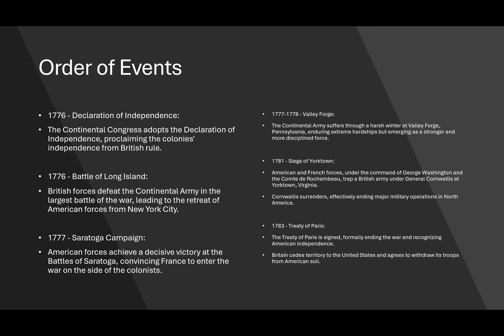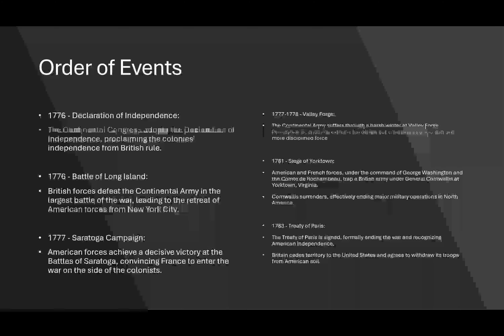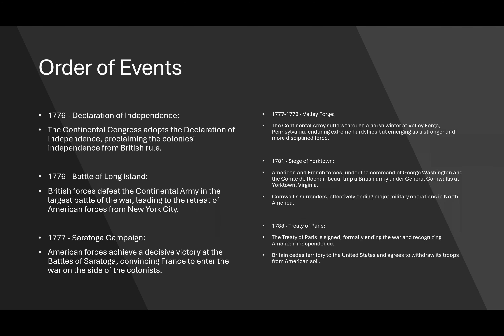After that, in 1776, we have the Declaration of Independence — they declared themselves independent from British rule. Then we have the Battle of Long Island, where British forces defeated the Continental Army in the largest battle of the war, leading to the retreat of American troops from New York City. It looks like a turning point — everything got worse before it got better. In 1776, at the Battle of Long Island, it really looked as if everything was going to fall apart.